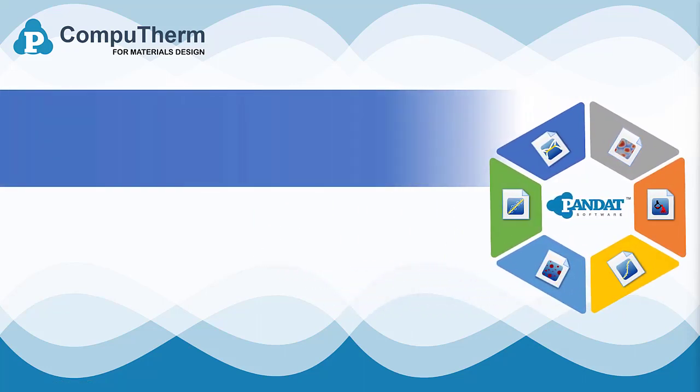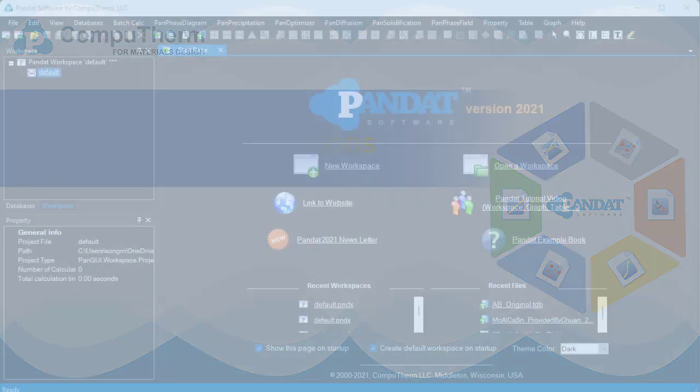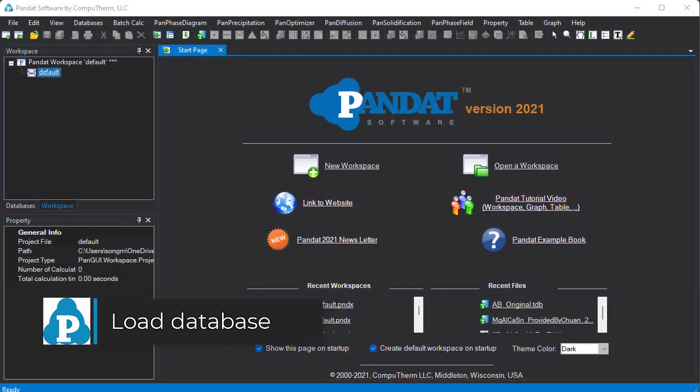In this video, we'll demonstrate how to load the view and to append a database.